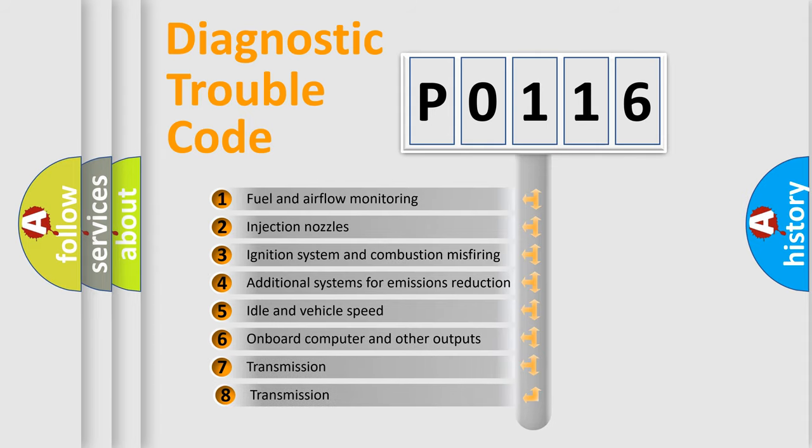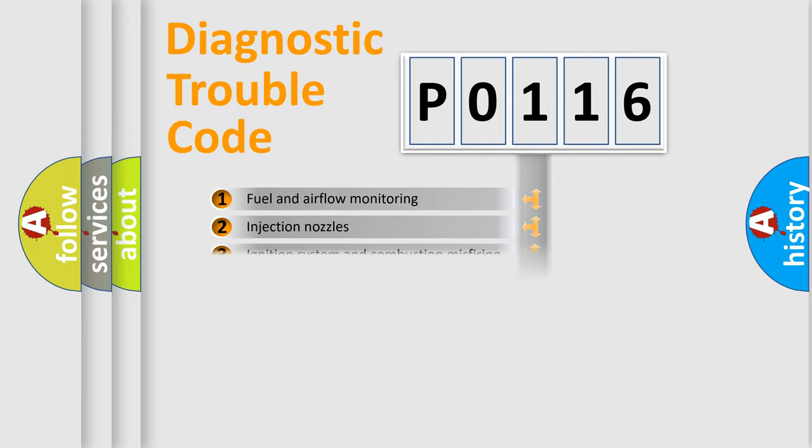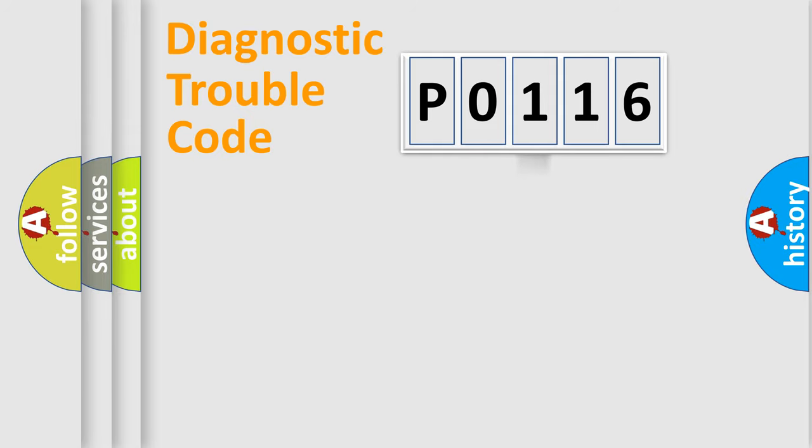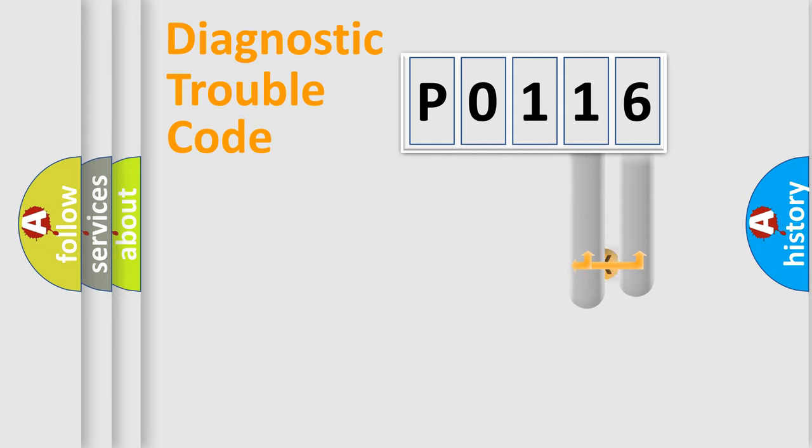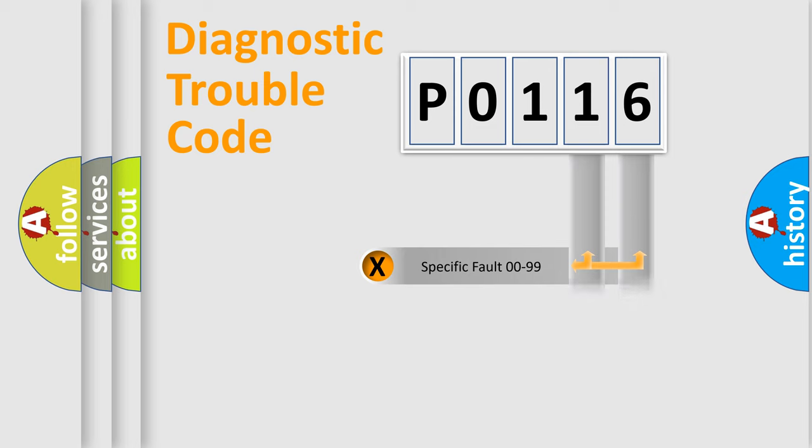The third character specifies a subset of errors. The distribution shown is valid only for the standardized DTC code. Only the last two characters define the specific fault of the group.